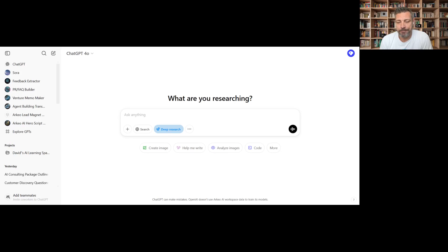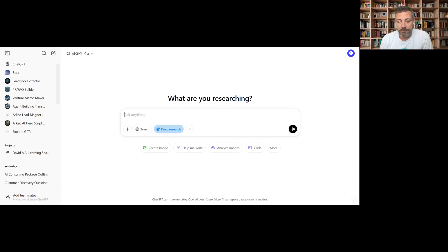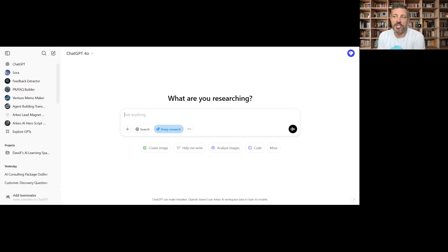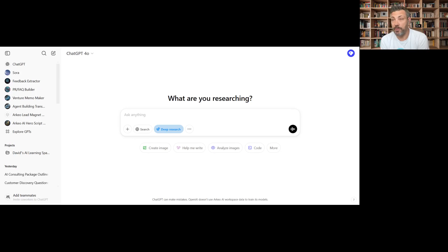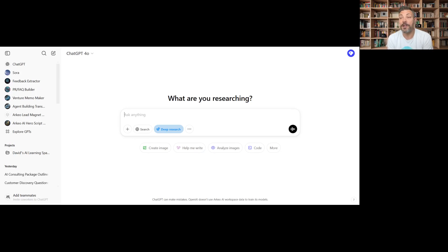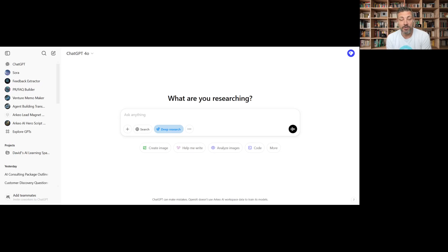We do a huge amount of research here at Arceo on new products and technology opportunities. And so this will be really cool to play with. We haven't even put a single prompt into this yet, but I did load one that I think will be pretty cool to test it with.